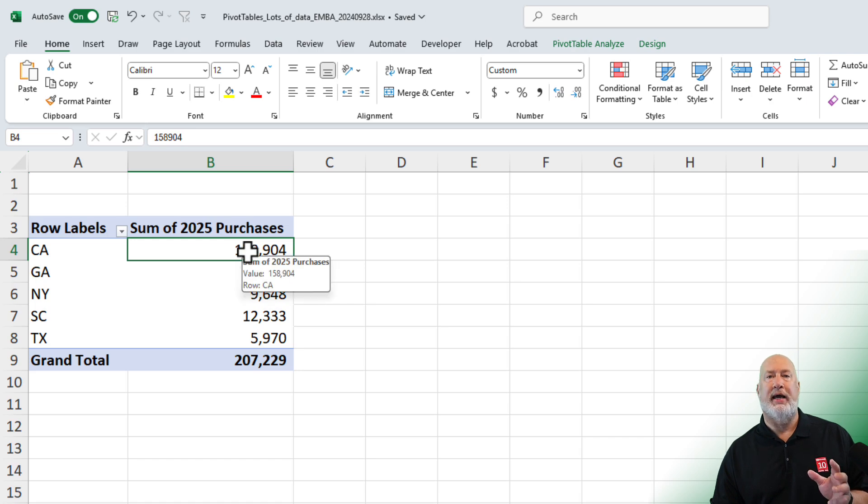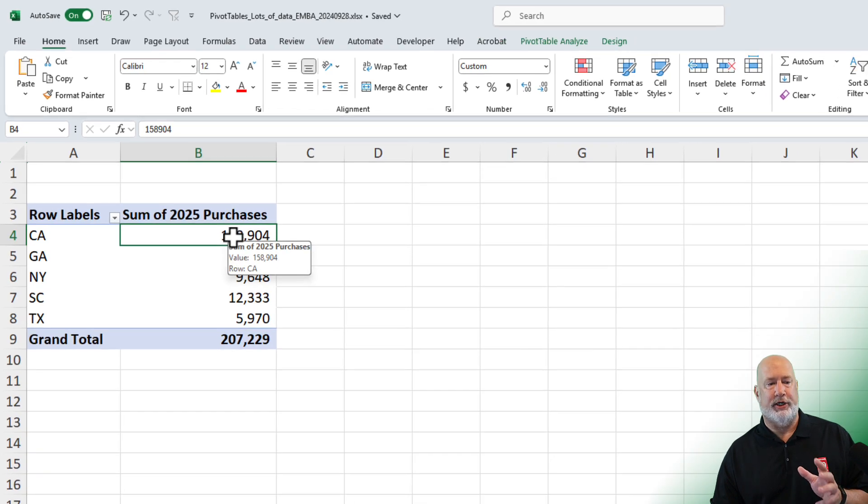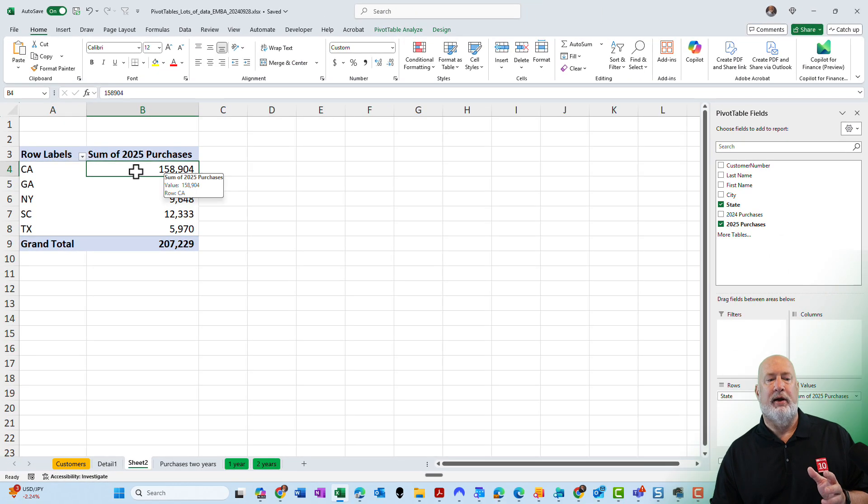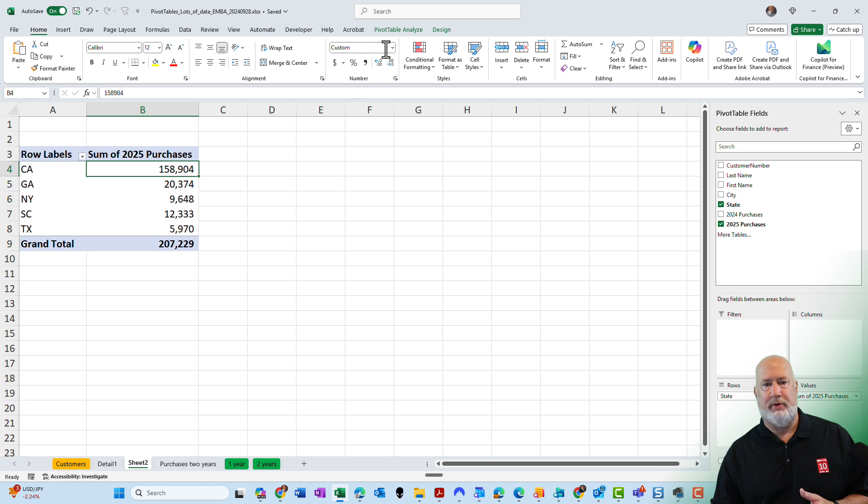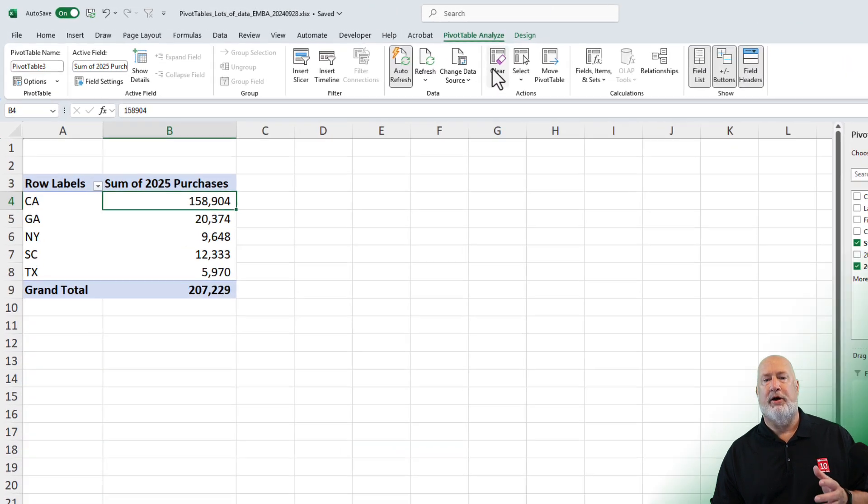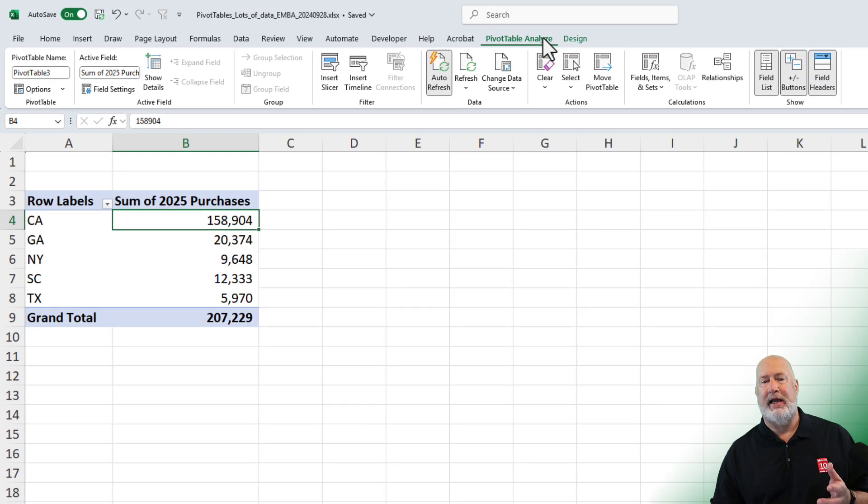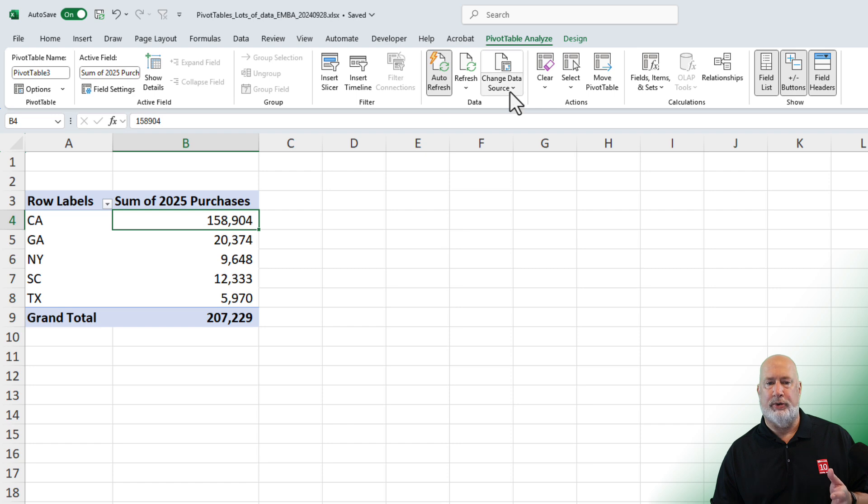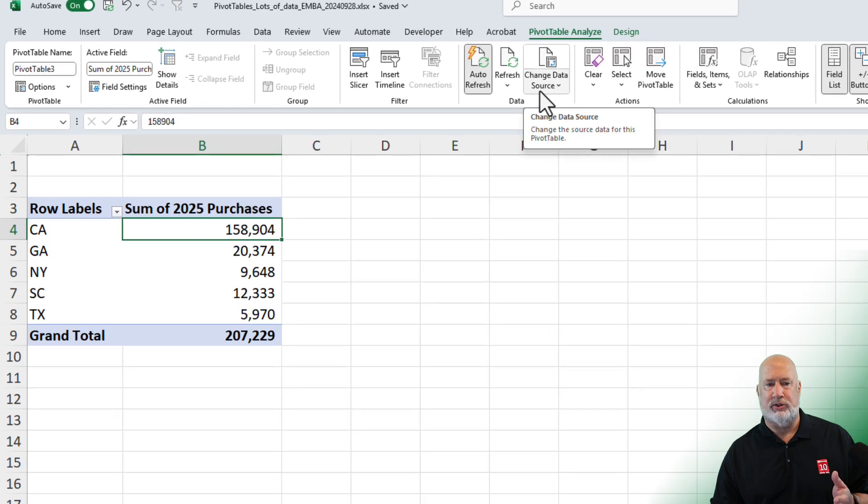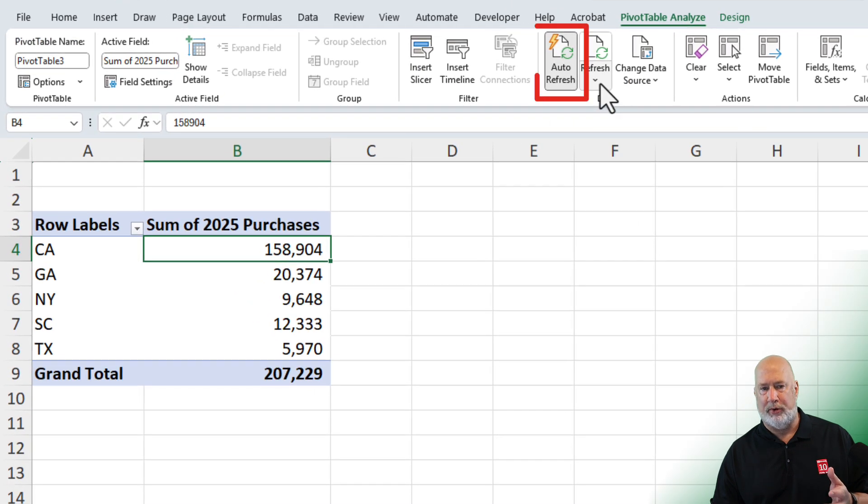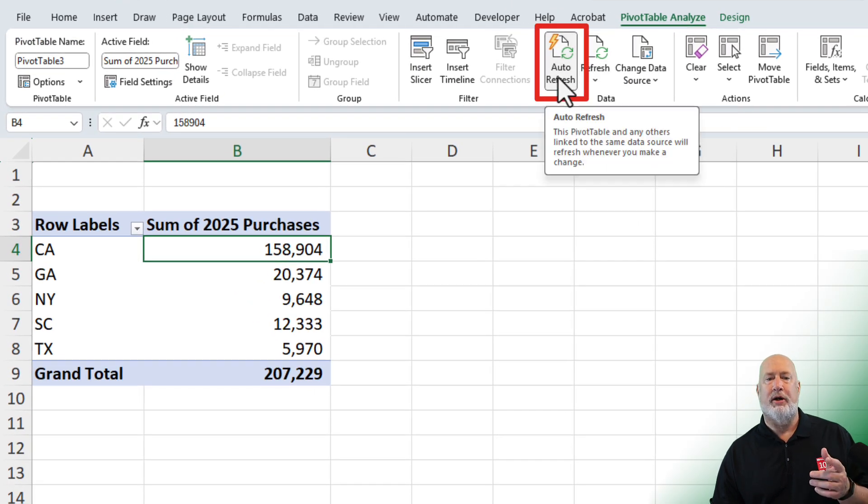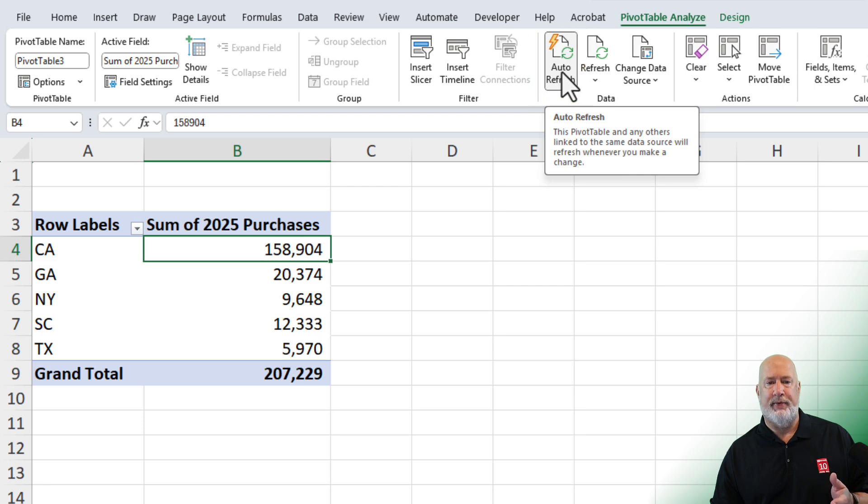Now, where is this located in case you want to turn it off? I'm back inside my pivot table. I'm going to go to pivot table analyze and in the data group where you go and change data source and your normal refresh, we have a new command and it is auto refresh right here.